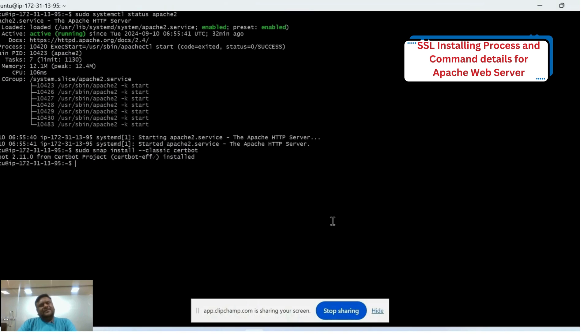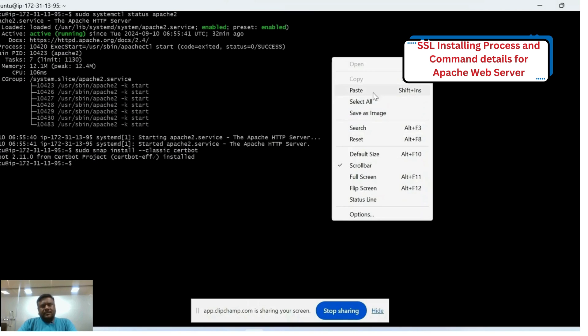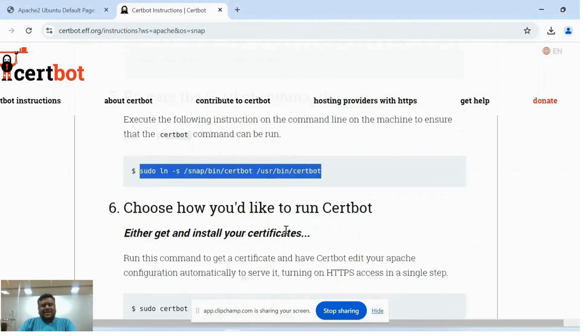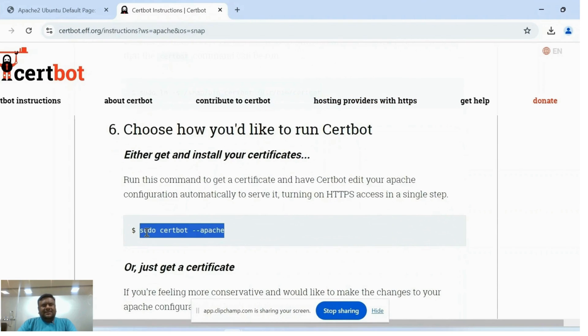Second, you need to run this command on the server. Now you can copy the next command. This command is used to install SSL certificate for Apache server.